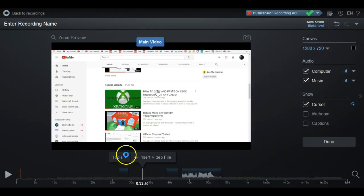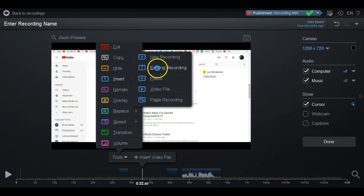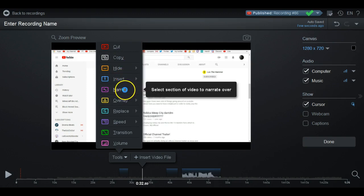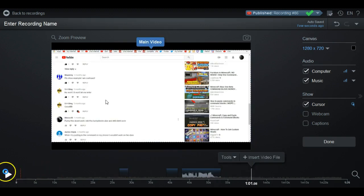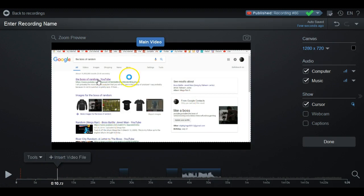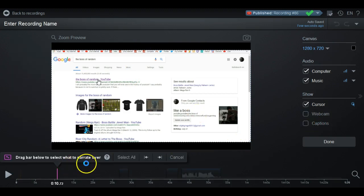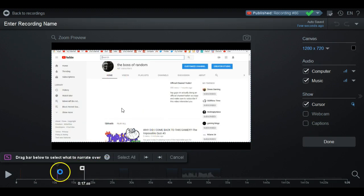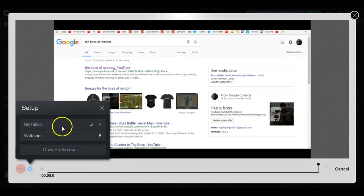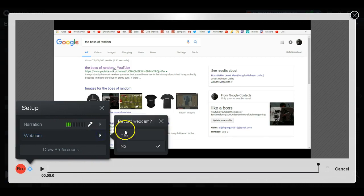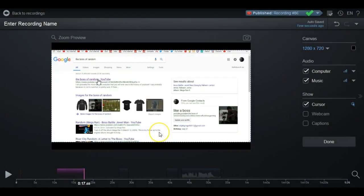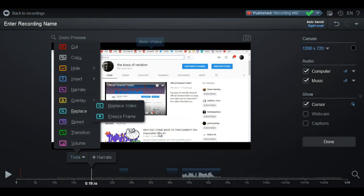Paste Recording is basically the same as what you did with Copy, so we already covered that. Narrate lets you record a voiceover — say you have background footage without your voice and you want to do a tutorial. You click where you want to narrate from and then start recording. You can even include a webcam if you want, but it's pretty self-explanatory.